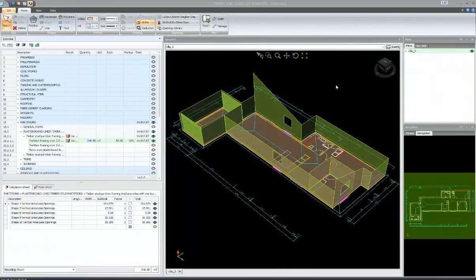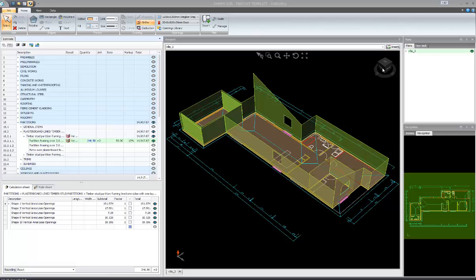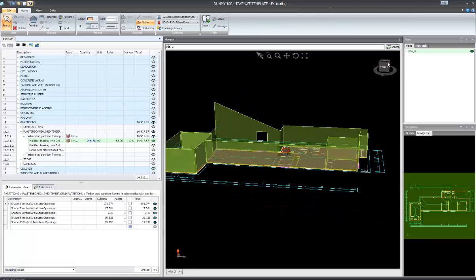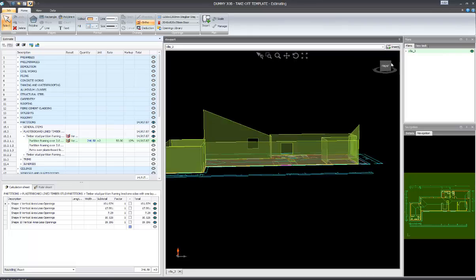In the viewport, we can click on the 3D cube. You can change the view by rotating it around.